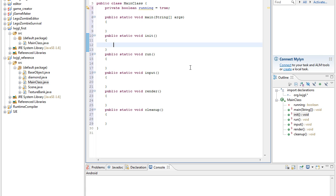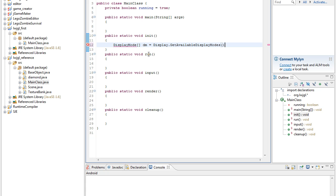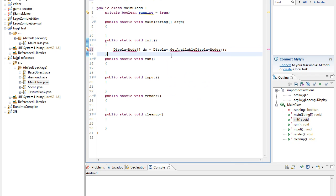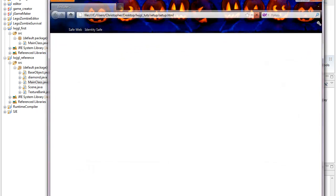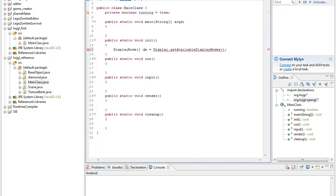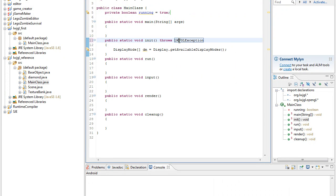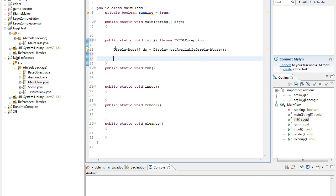So in the initialize method, we want to create something called a display mode. I'm going to have to import the display, and probably import everything in org.lwjgl.opengl.* to have everything imported. I'm also going to have to throw a boolean exception. So now, a display mode —